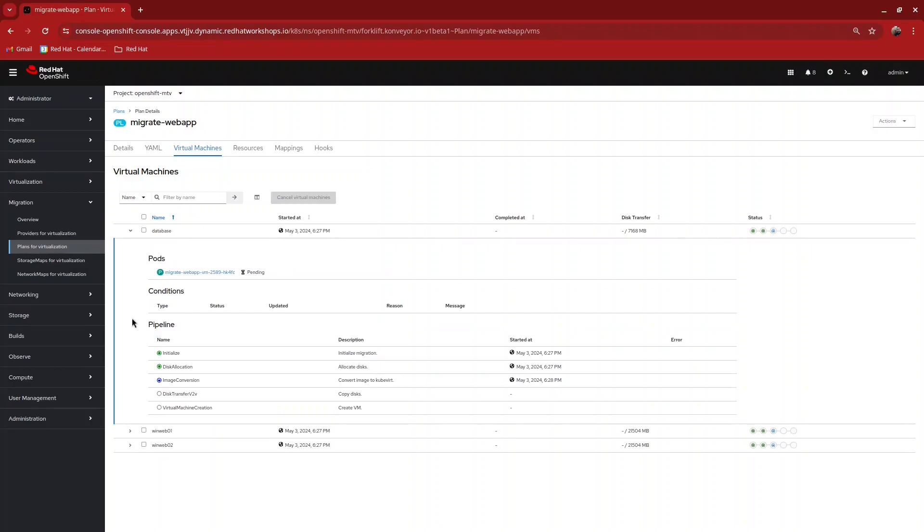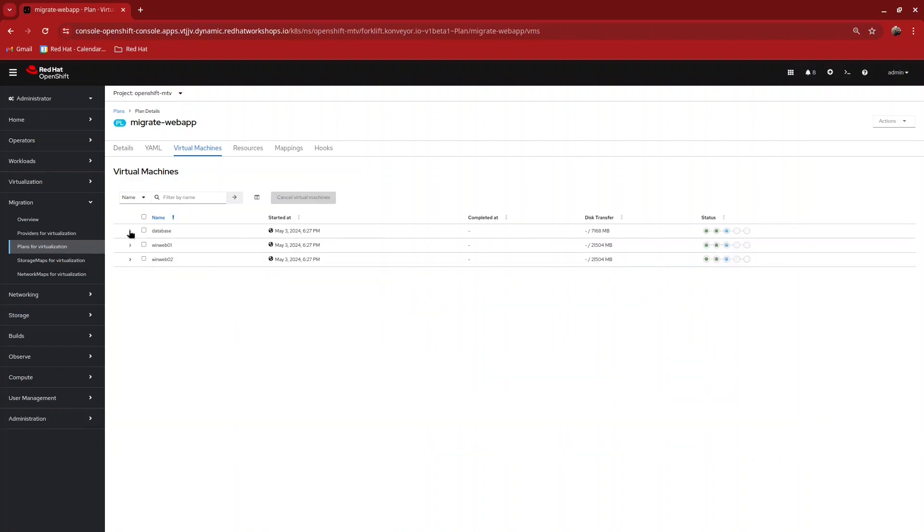Now for the purposes of this demonstration video, we've skipped ahead to speed up this process considerably. But you'll see as it continues through each step of the migration process, and then data begins to transfer, and then each VM completes its migration.